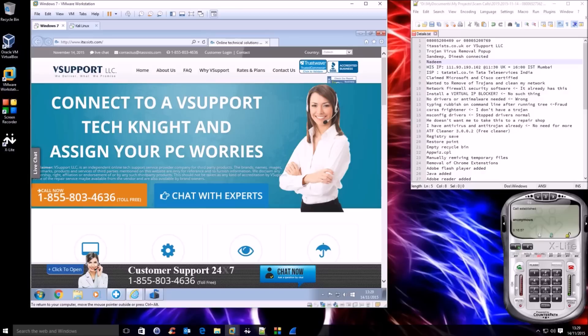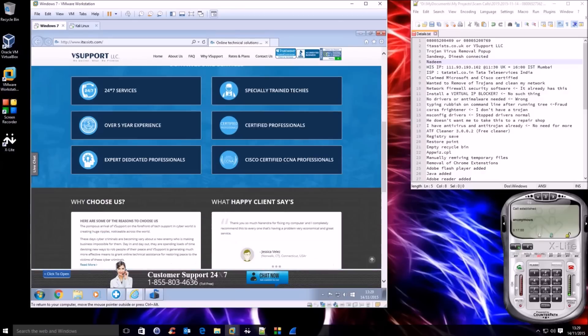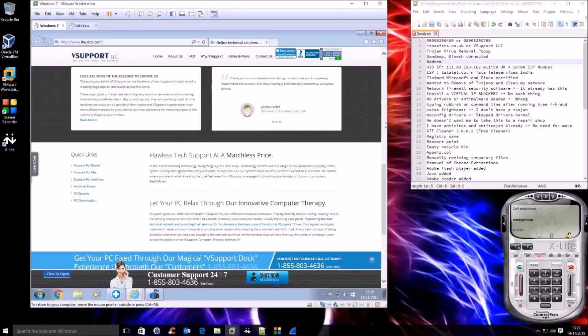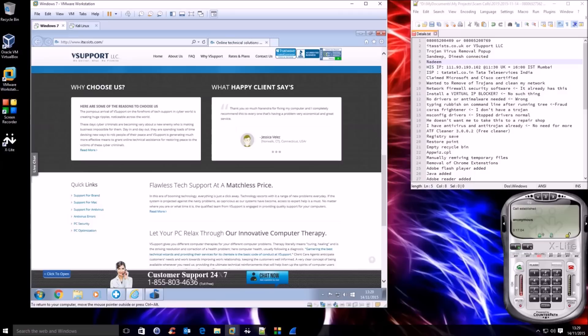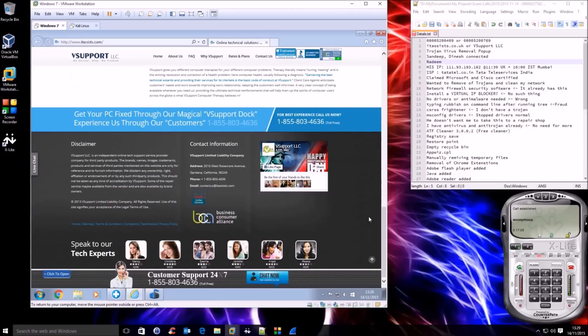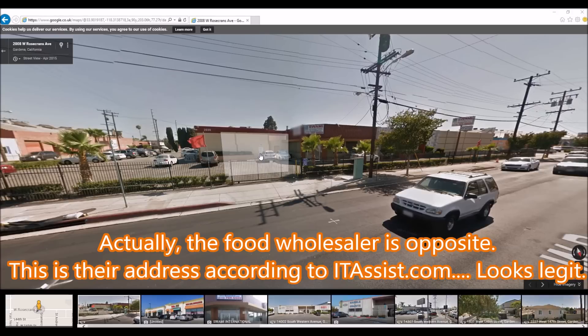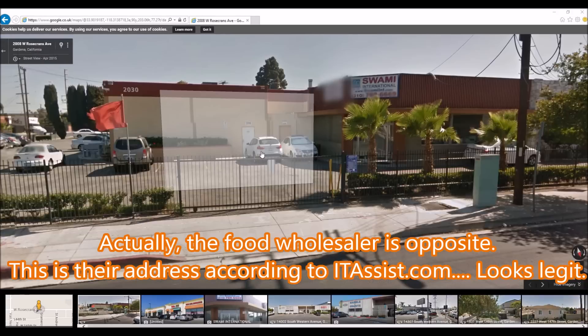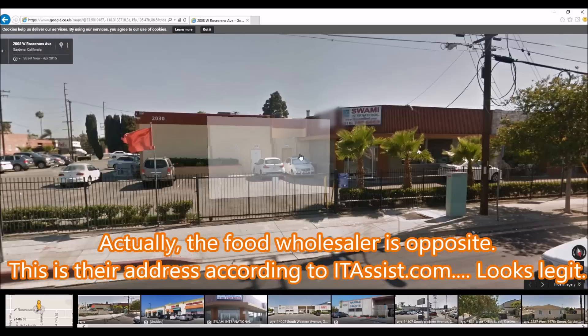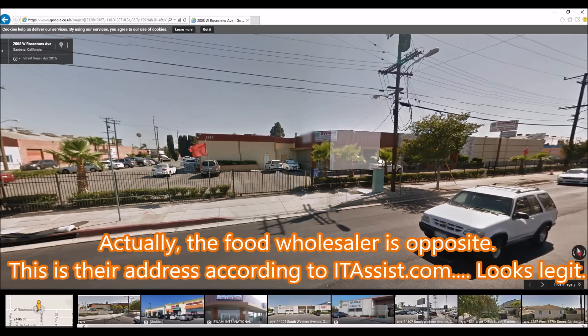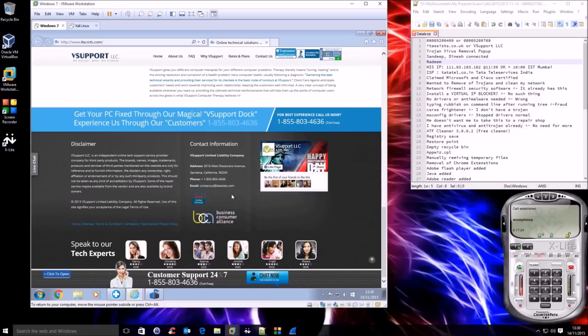Our company is registered with Better Business Bureau. We are a charter member of Business Consumer Alliance. You can see the information at the bottom of the website. The scam company, they never provide you any kind of information where they are located. But I had to look at that address. Thanks to Google Maps. So that particular address belongs to a shop which sells wholesale food.